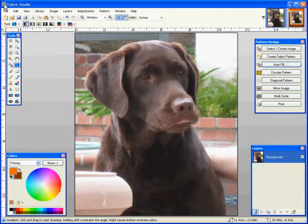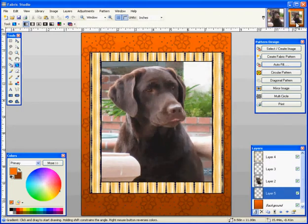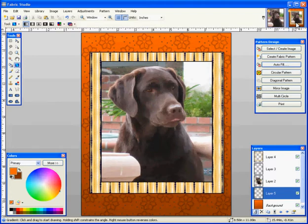Hi and welcome to the Fabric Studio. Today we're going to take a photograph and turn it into a fun project. As you can see, we're going to be learning how to make a frame within the Fabric Studio.